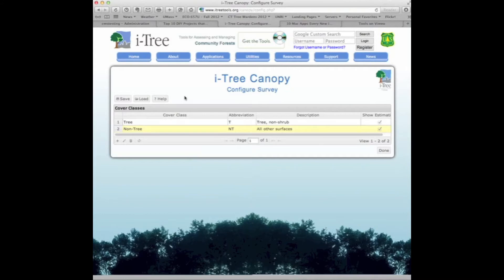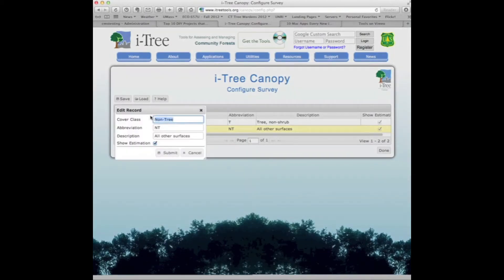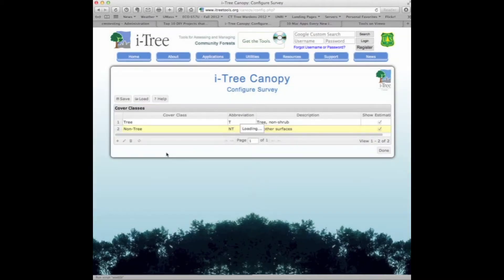At this point, we're able to decide what the canopy class areas will be for our urban tree canopy study. I want to keep tree, but I want to change non-tree. So I highlight that row, click the edit button, and change non-tree to ground cover with the class abbreviation GC and the description 'ground cover areas.' Then I hit submit.